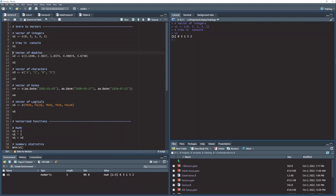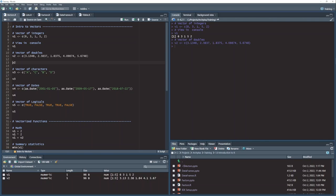And this next one here, v2, is another vector. But this is a vector of double values, which is a number that has some decimal places. And these two things are different in R.